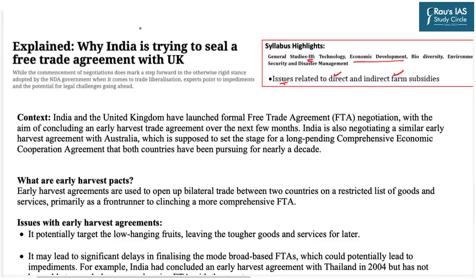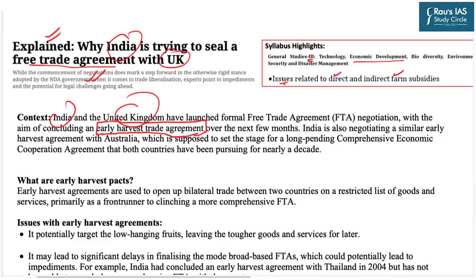The next topic is from the Indian Express Explained section on free trade agreement negotiations between India and the United Kingdom. India and the UK have launched formal FTA negotiations with the aim of concluding an early harvest trade agreement. The term 'early harvest trade agreement' is very important — a UPSC prelims question could directly ask what early harvest agreements are. India is also negotiating a similar early harvest agreement with Australia, which is expected to set the stage for the long-pending Comprehensive Economic Cooperation Agreement that both countries have been pursuing for nearly a decade.